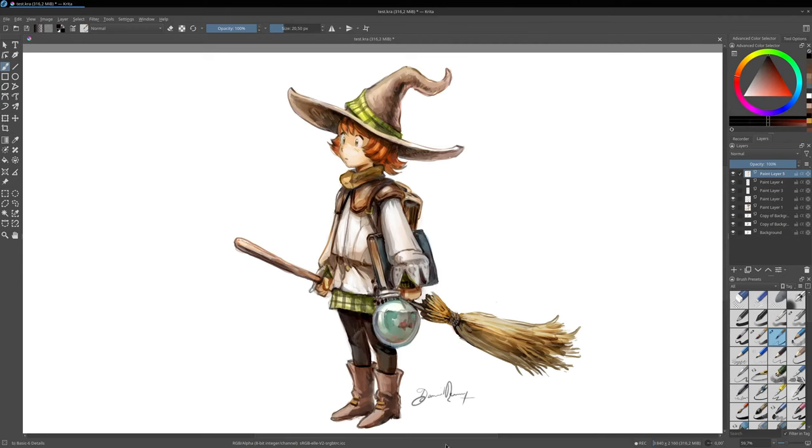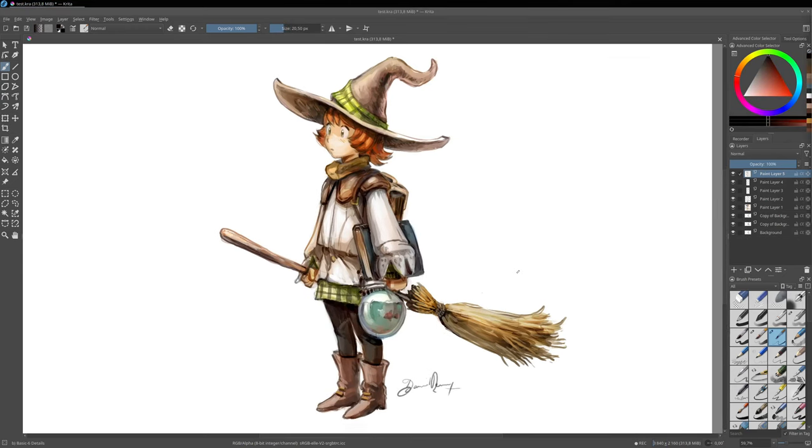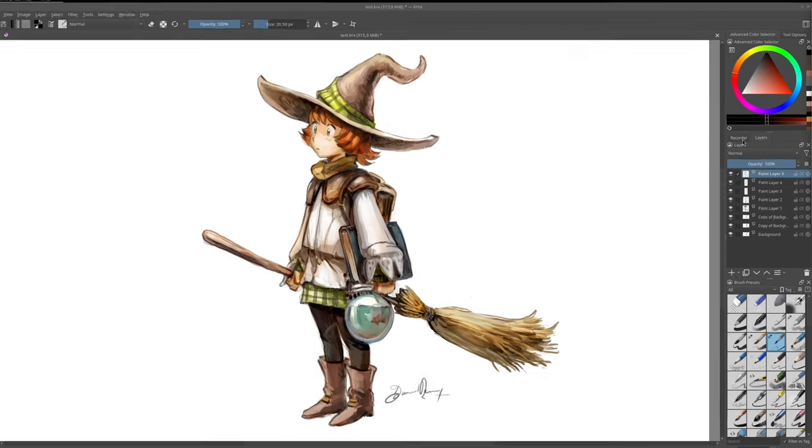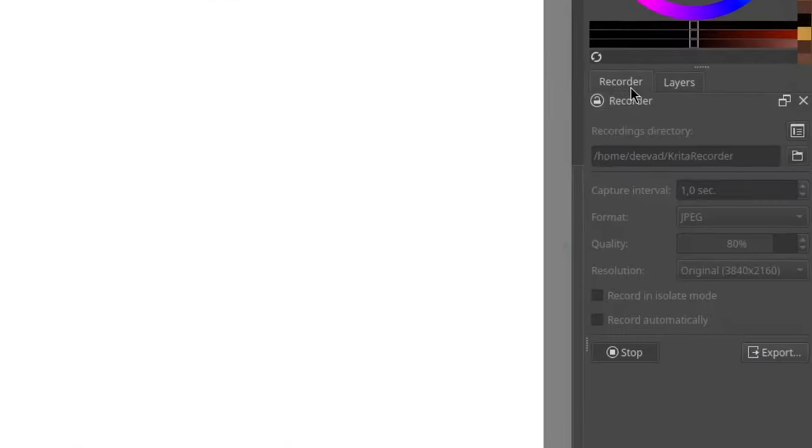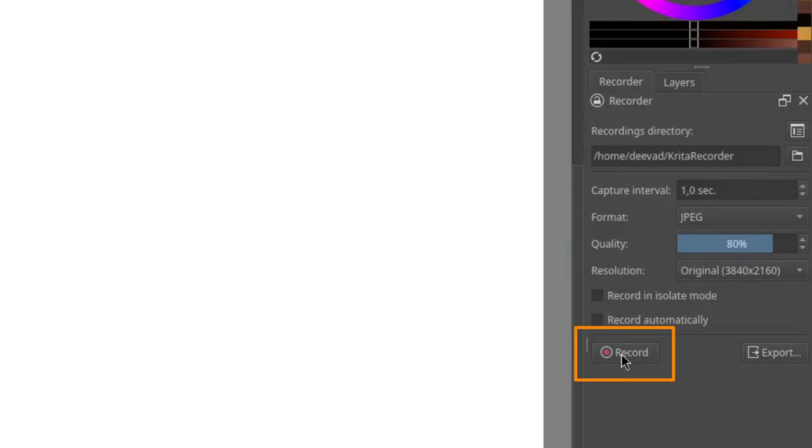Once you are done with your drawing session, it's a good idea to save again your file before going further. Then we can reveal the recorder docker and press stop to stop recording.